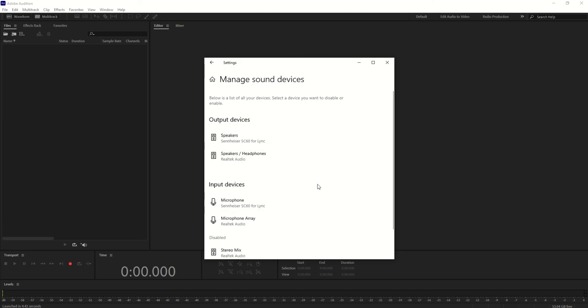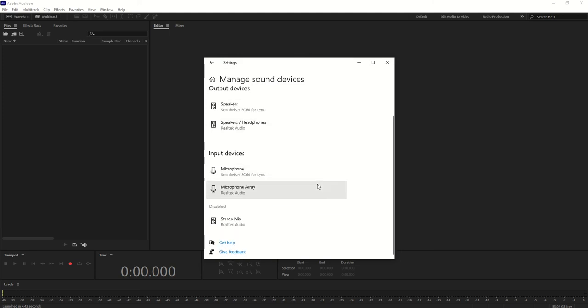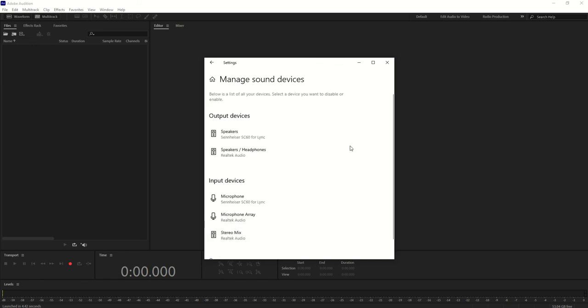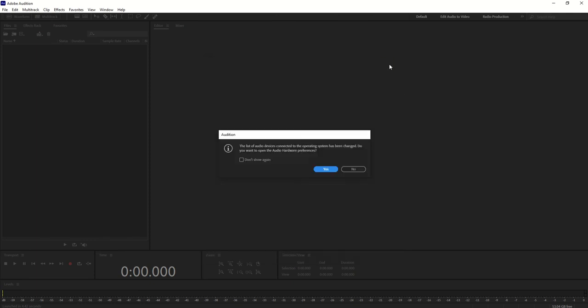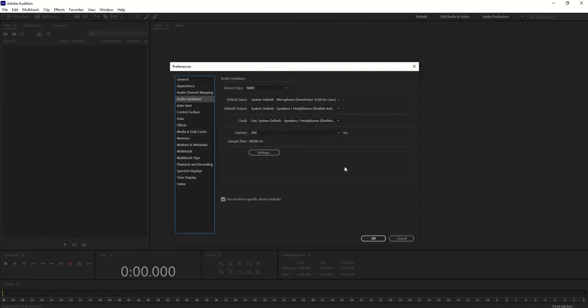You can see here output and input devices. What you need to do is enable Stereo Mix. You can see it's enabled in your system. Just close it from here.